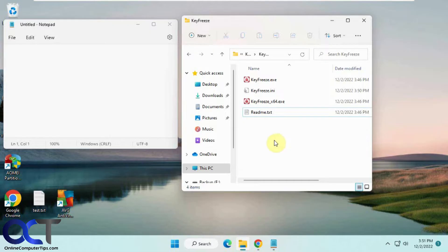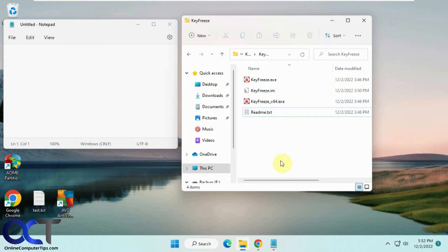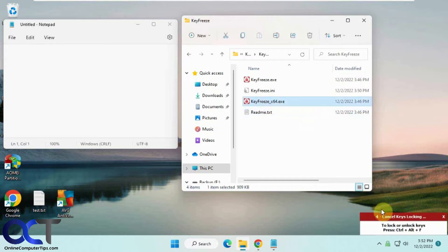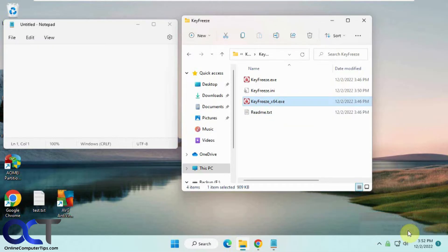We're going to use a program called Key Freeze. It's a free download that comes in a zip file. All you need to do is extract it, then you'll have the executable right here. Once you run it, it tells you it's locking the keyboard and mouse and to press Ctrl+Alt+F to unlock it.